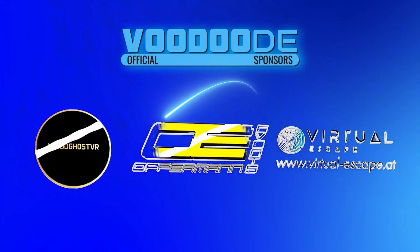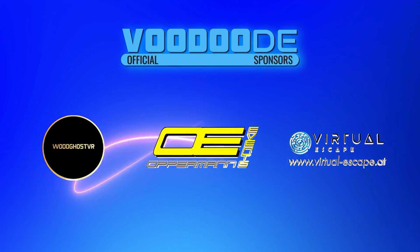My name is Thomas and you're watching Voodoo.de VR. Thank you to my sponsors Woodghost VR, Opponent Events, and Virtual Escape. Let's have some fun with the video and let's go.